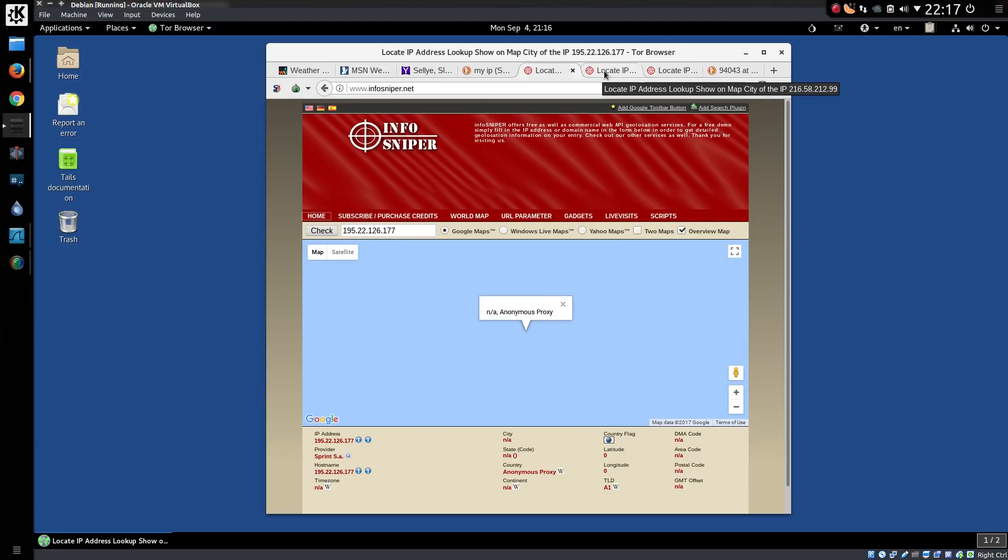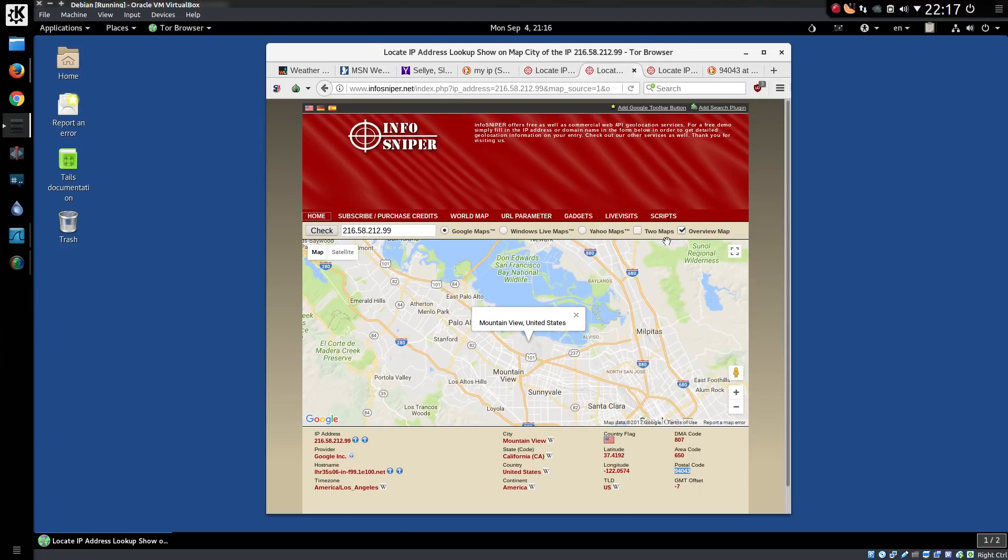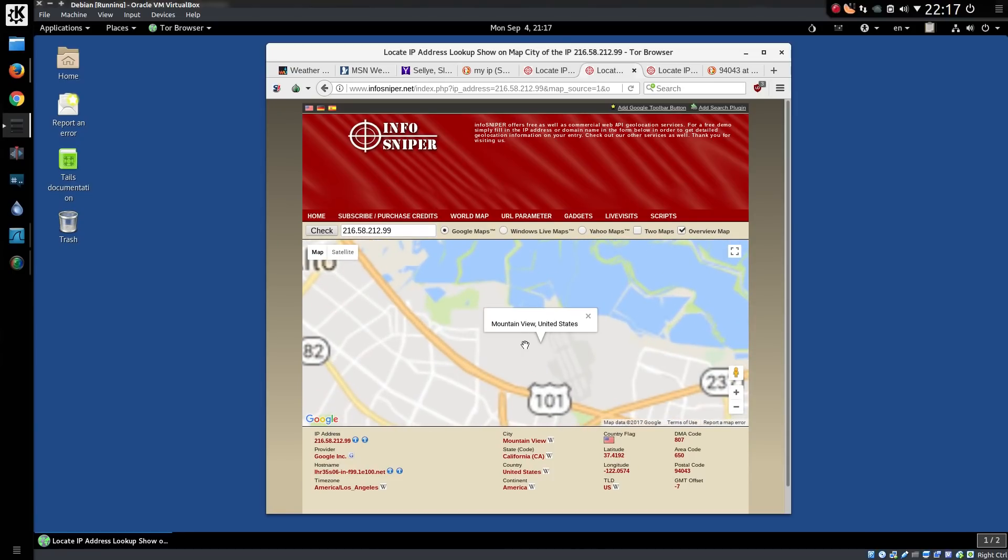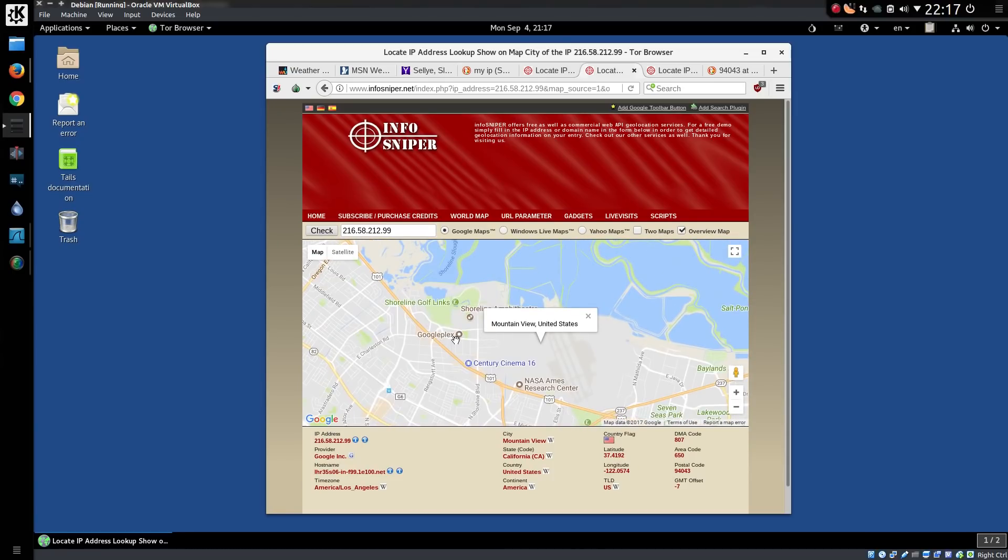But what if I was to put in a couple of other IP addresses? So this IP address 216.58.212.99 is registered to Google. And in fact we have a location. Postal code didn't seem to be quite correct, but latitude and longitude was close. Mountain View, United States. So we have a Googleplex quite nearby.